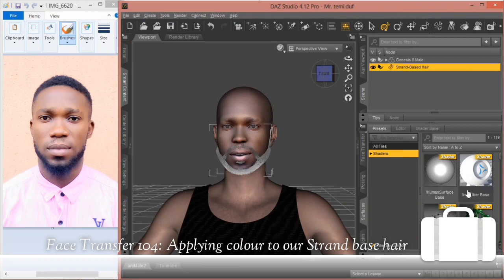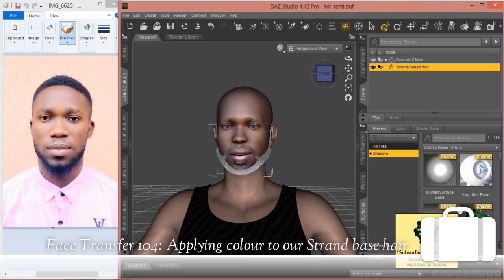So let me just explain what we call a shader. A shader is actually a texture that is applied on either an object or a figure to make it look more realistic. That's what we call a shader, and we have different types of shaders.